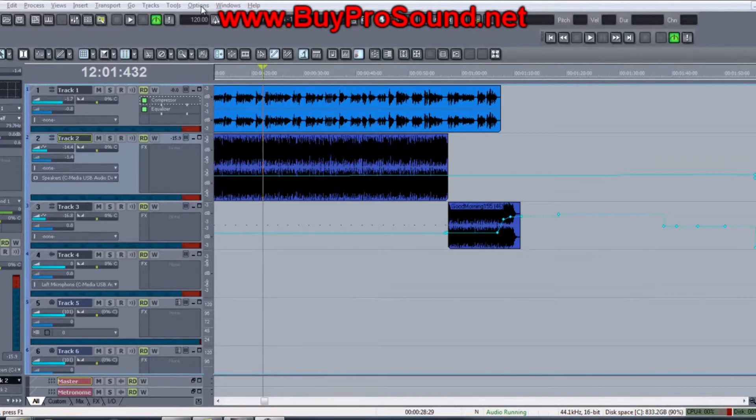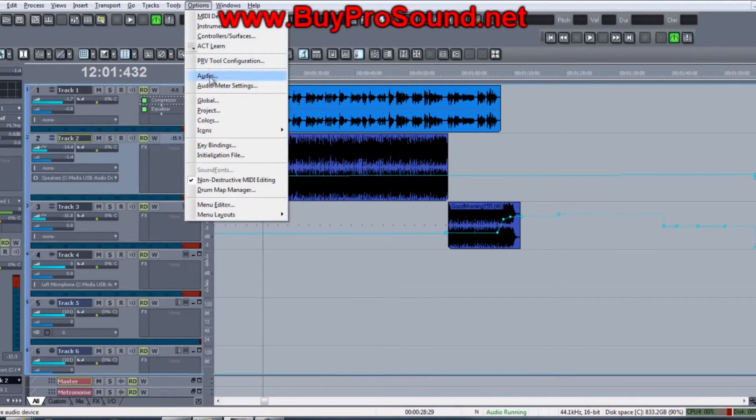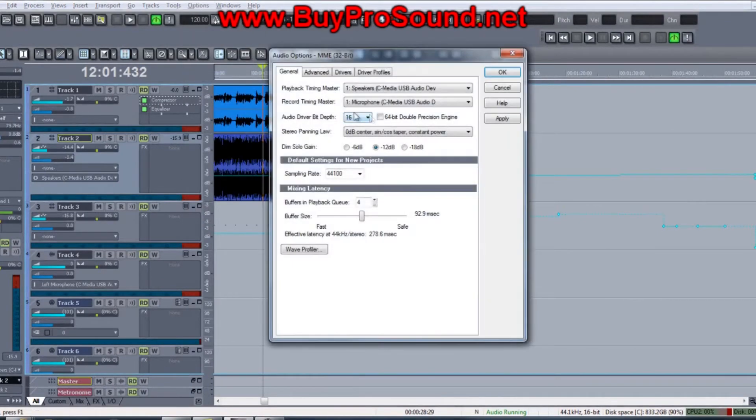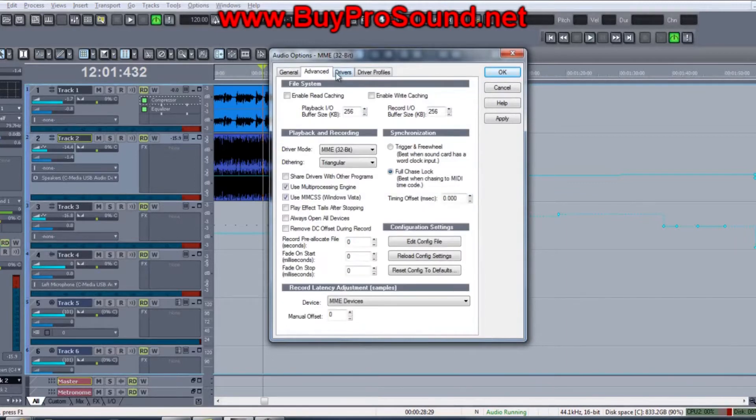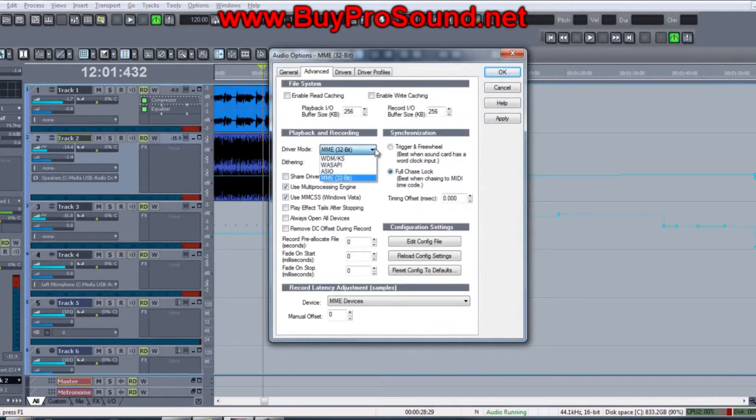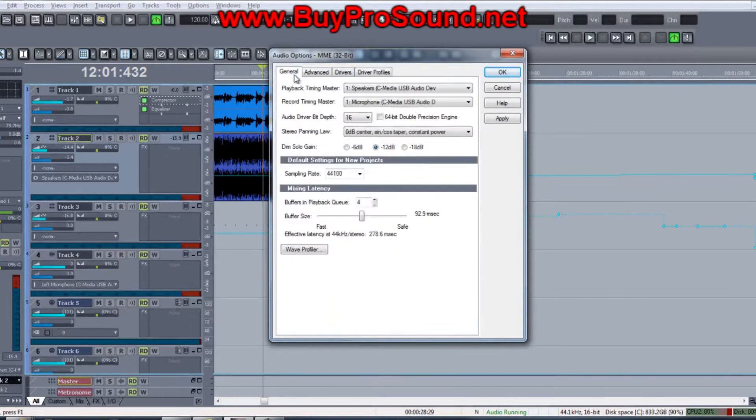We're going to go over a couple of things here. Go to Options > Audio, and most likely your driver mode will be set on MME 32-bit. If you go into the General tab, playback timing master is probably going to be your speakers or whatever audio card you've got.